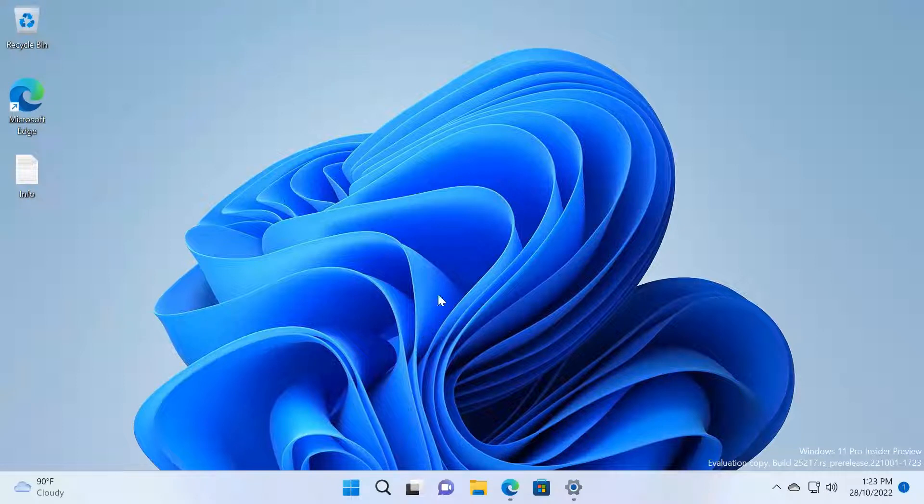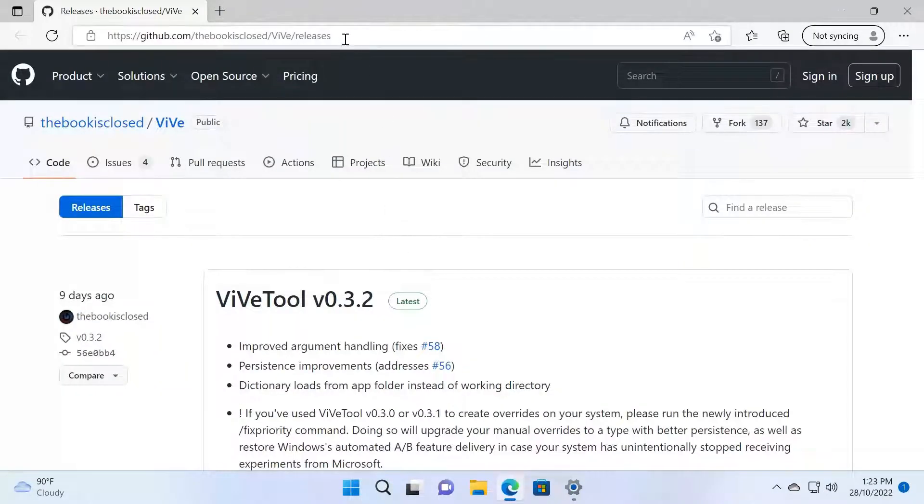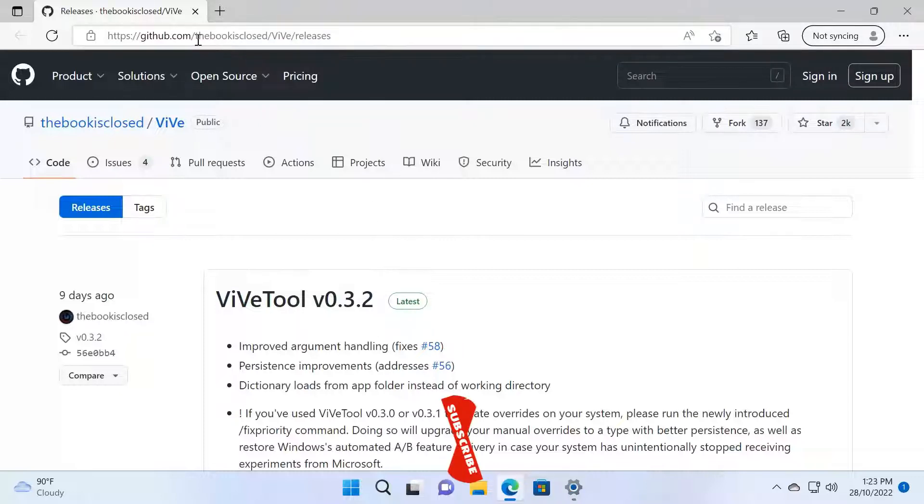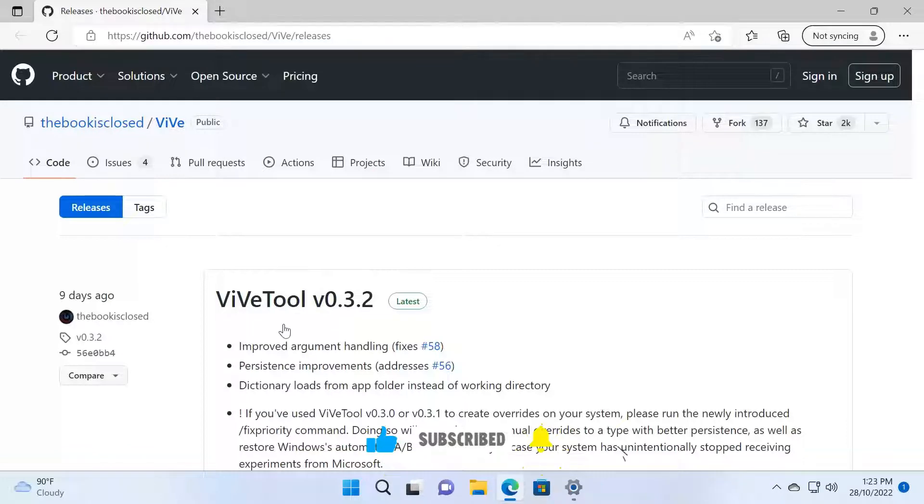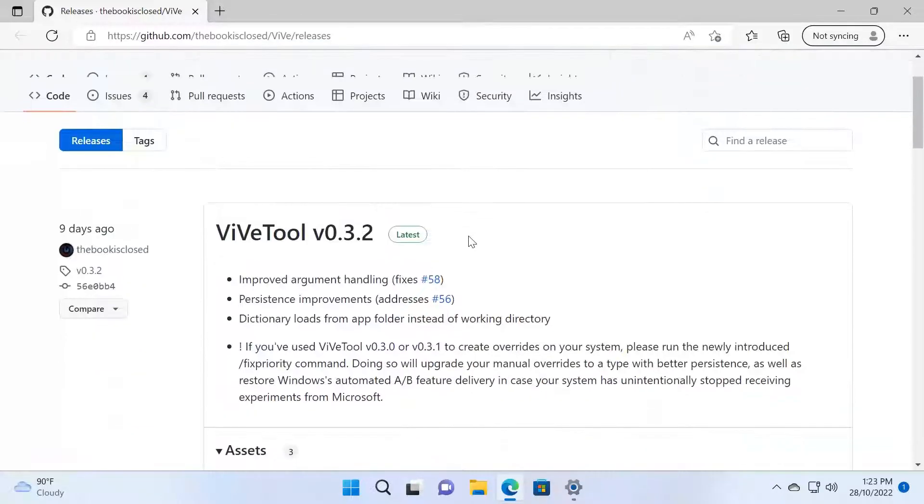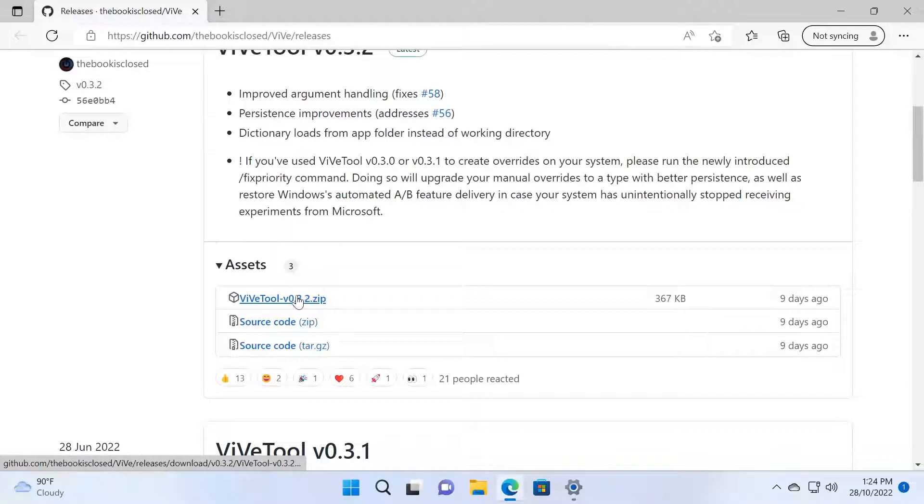Okay, the first thing we are going to do is go into this website ViVeTool. This is the GitHub page for ViVeTool. I will put this link in the description below so you can just go there and download the software. I'm going to click the ViVeTool zip file.